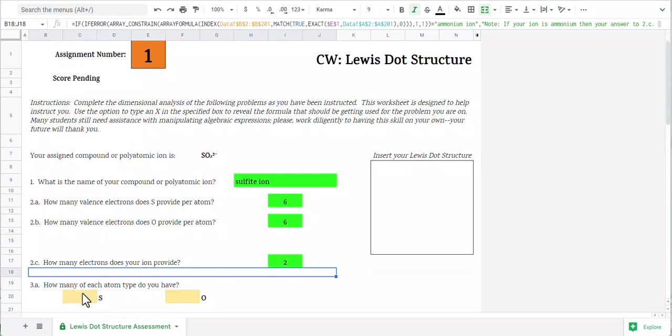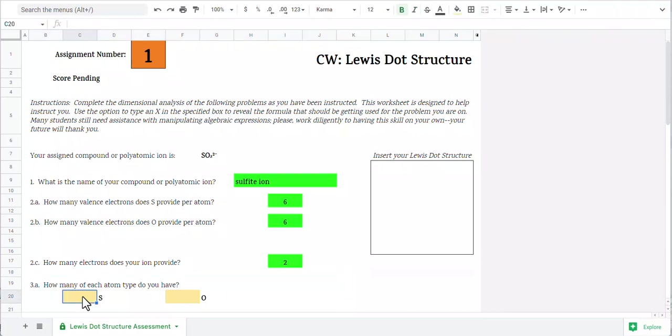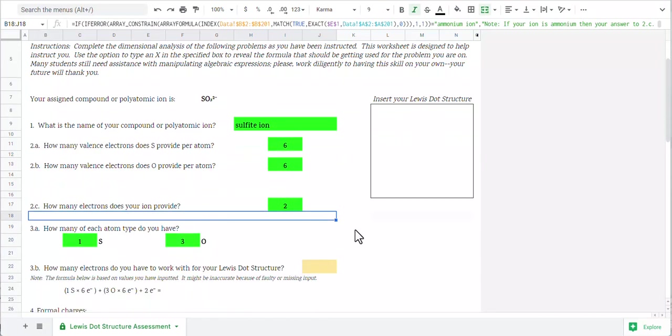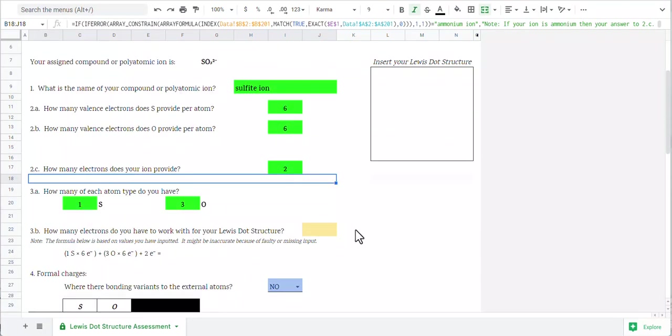We go ahead and we just state how many of each atom type we've got. So I've got one sulfur and I have three oxygens. The reason that this is happening is because I'd like to do the math, figuring out how many valence electrons I have to work with.